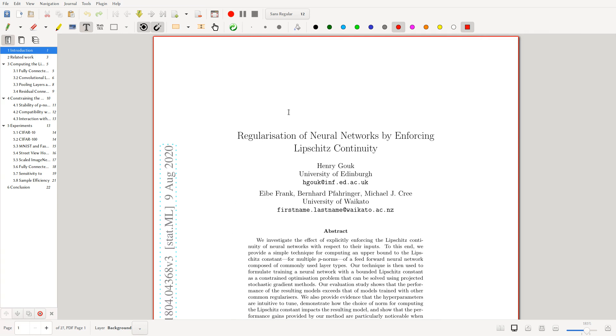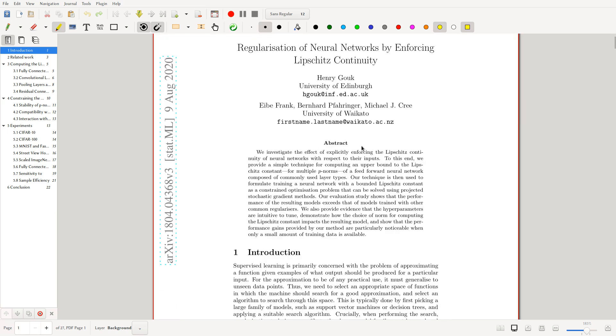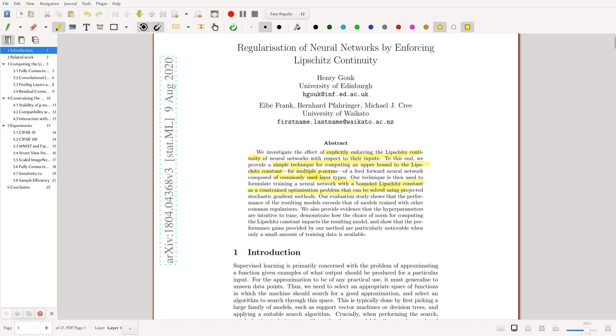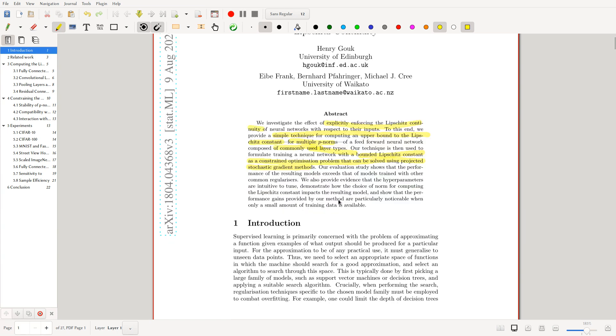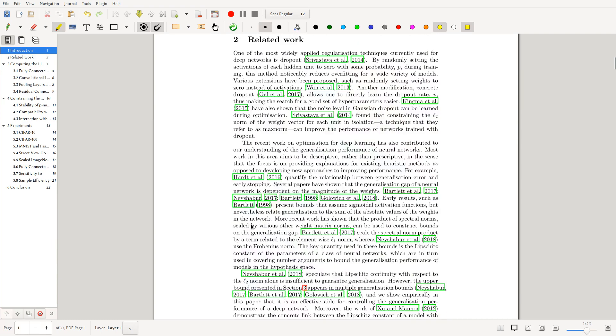of Neural Networks by Enforcing Lipschitz Continuity. This is quite a nice paper which builds on one of the old videos about Lipschitz continuity of neural networks. I recommend you go watch it. The abstract states: we investigate the effect of explicitly enforcing Lipschitz continuity. We provide a simple technique for computing an upper bound for multiple p-norms of a feedforward neural network composed of commonly used layers. Our technique is used to formulate training a neural network with a bounded Lipschitz constant as a constraint optimization problem that can be solved using projected stochastic gradient descent methods. Our evaluation study shows that the performance exceeds that of models trained with other common regularizers.